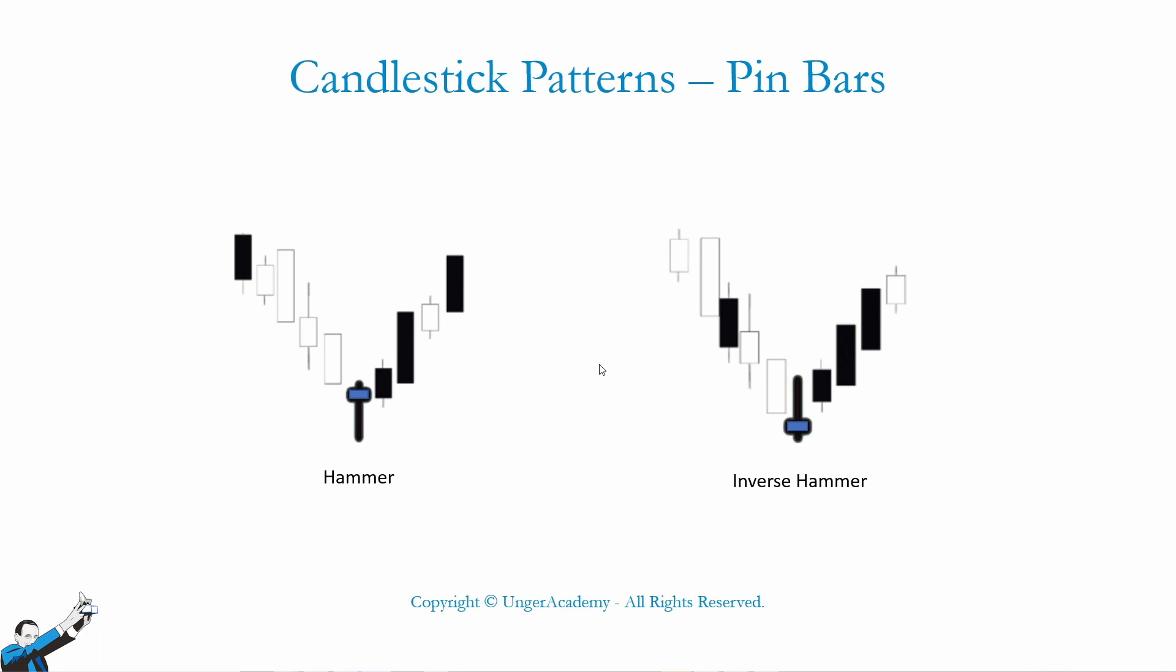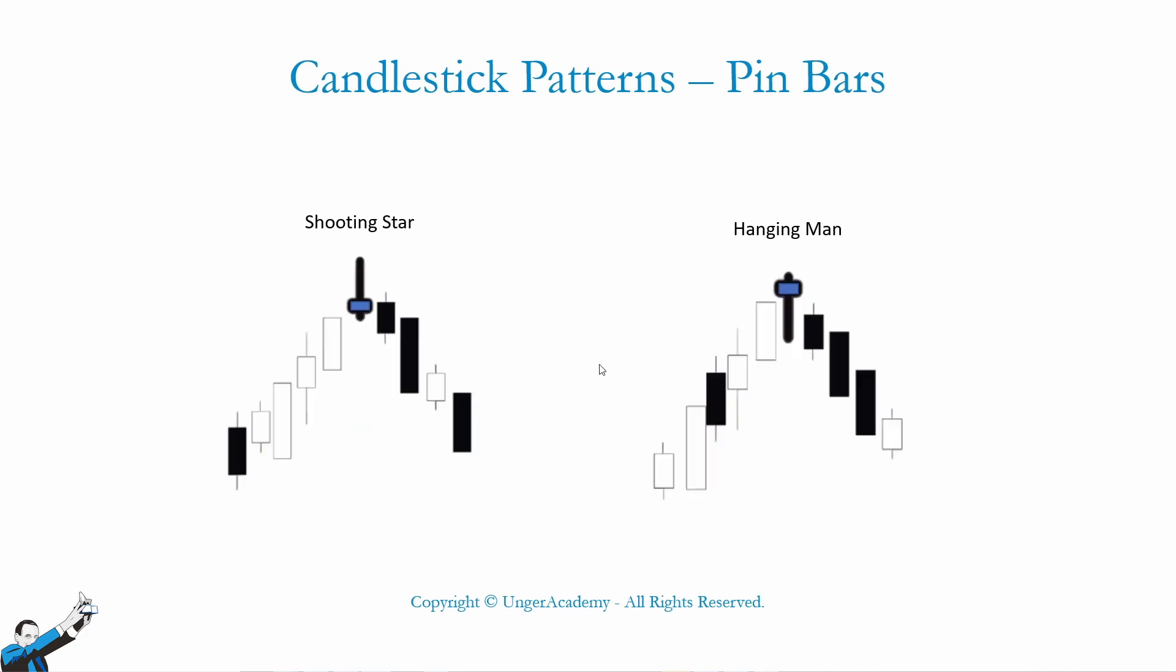The other two patterns we're going to see today are called shooting star and hanging man. They're symmetrical to their hammer and inverse hammer patterns, which means that we have a predominantly upward trend followed by our reference candlestick, so our pin bar. These patterns represent a reversal followed by a downward trend.